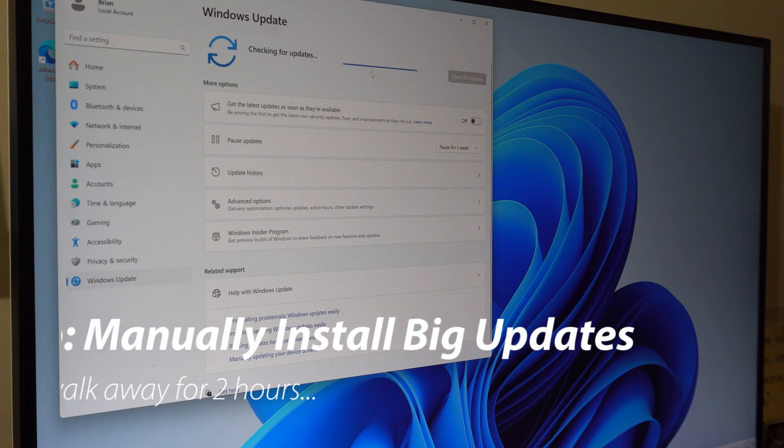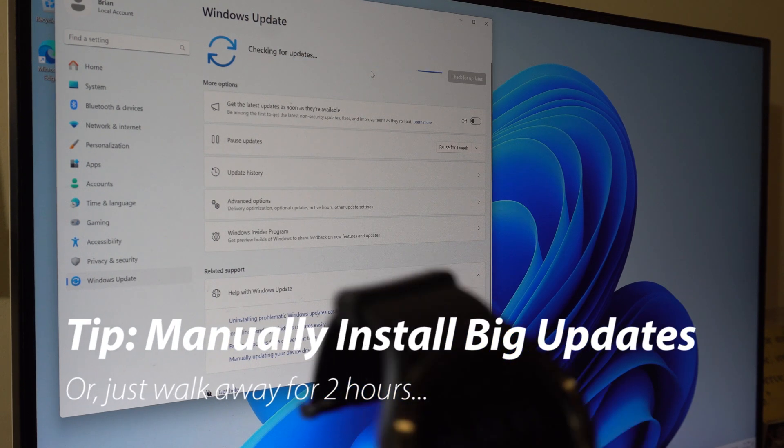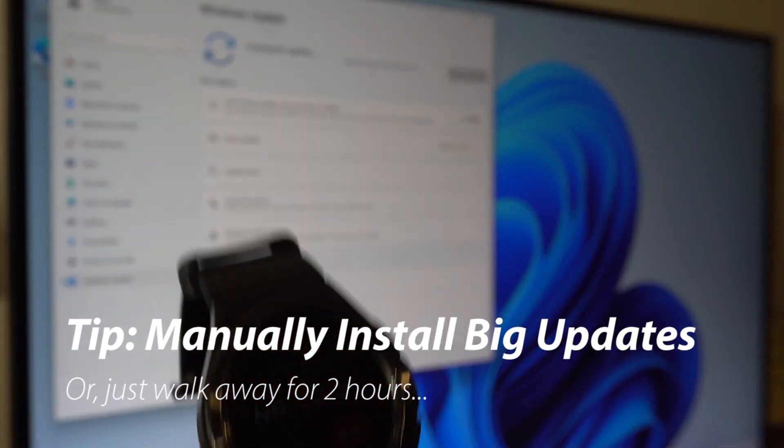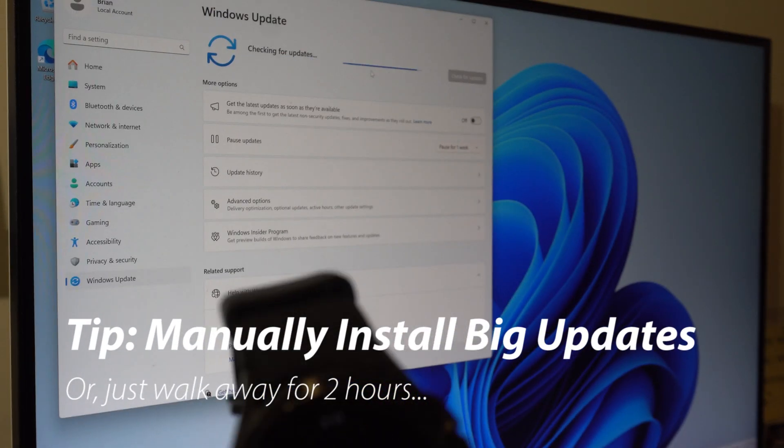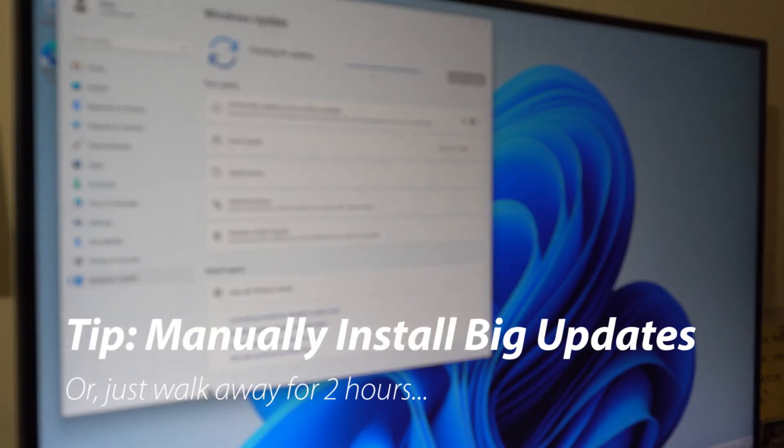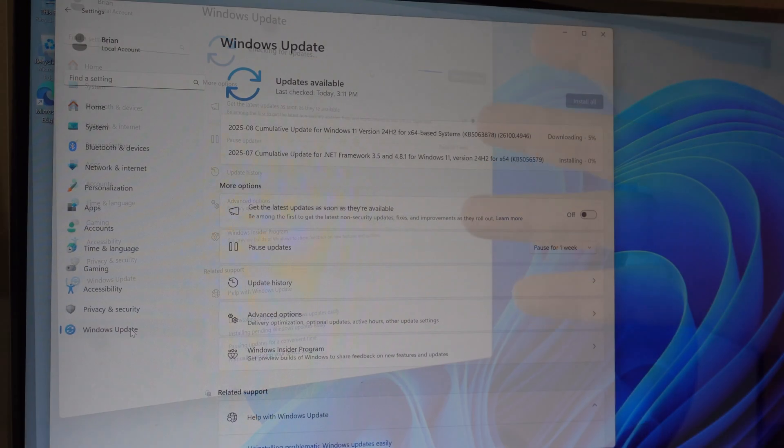I just hit check for updates. My stopwatch is about exactly at 7 minutes. So this may take a while.